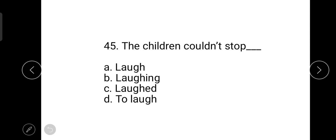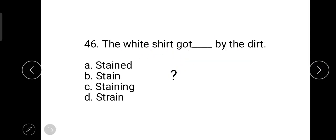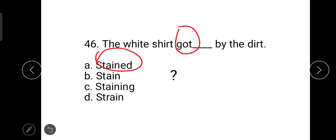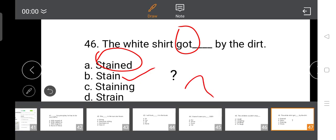The next question is: 'The children couldn't stop laughing.' Then: 'The white shirt got stained by the dirt' — both 'got' and 'stained' are verbs here. Some say 'stained' is correct while others say otherwise, so there is some confusion in this question.